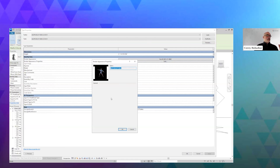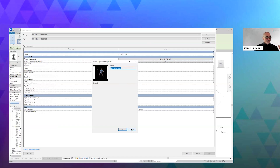In the situation with the car I was just talking about, we can select that car and we can change the car paint color on it directly inside of Revit, without having to go into your 3D package, edit the asset, and export it back out.